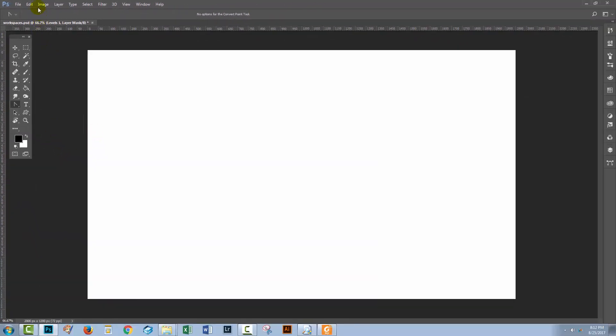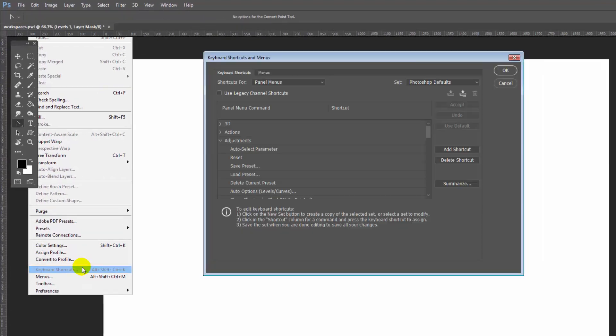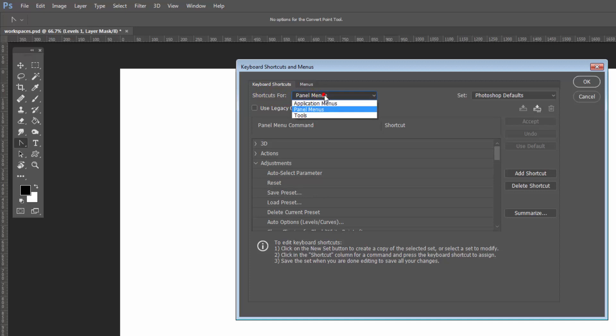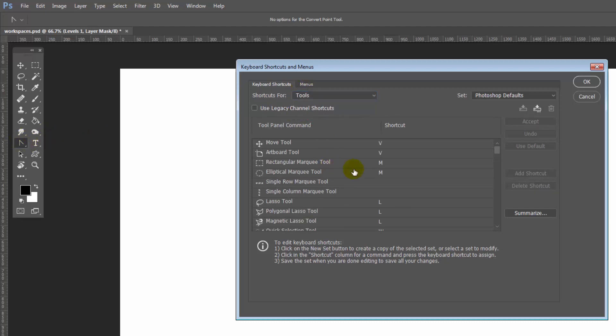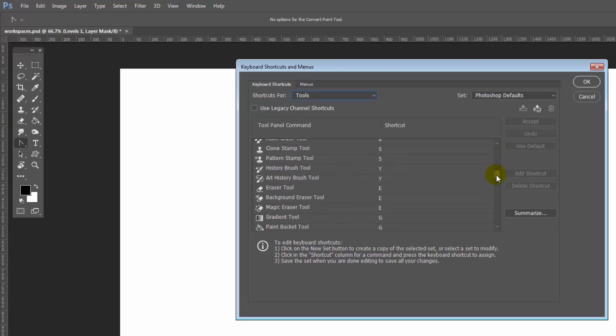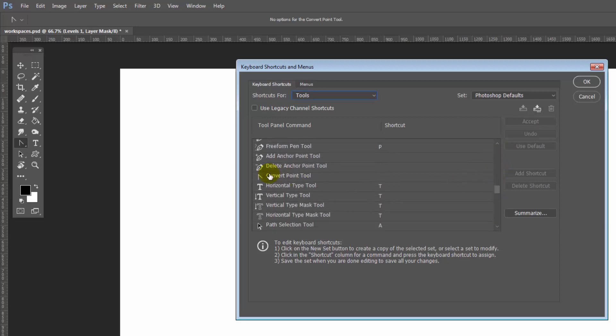I'm going to choose Edit and then Keyboard Shortcuts. And here in the keyboard shortcuts and menus panel, I can choose shortcuts for panel menus, for application menus, or for tools. And of course, I want to select tools because I want to get to this convert point tool. I'll need to scroll down this list to find the convert point tool. It's going to be relatively easy to pick up because it won't have a shortcut associated with it. And here it is.